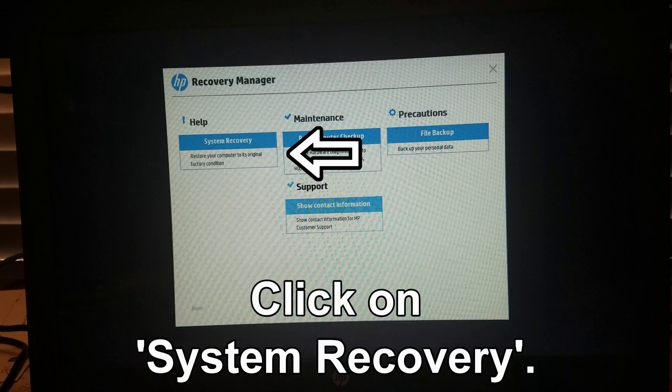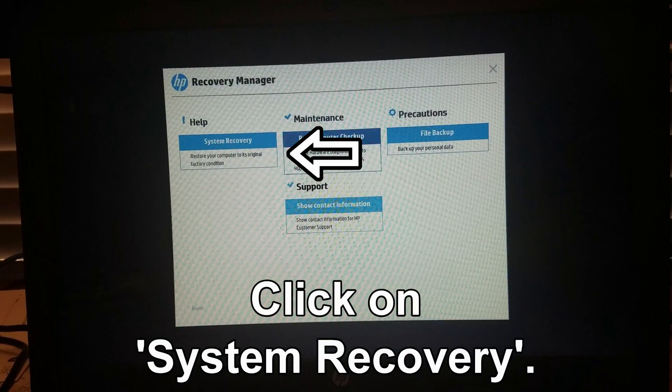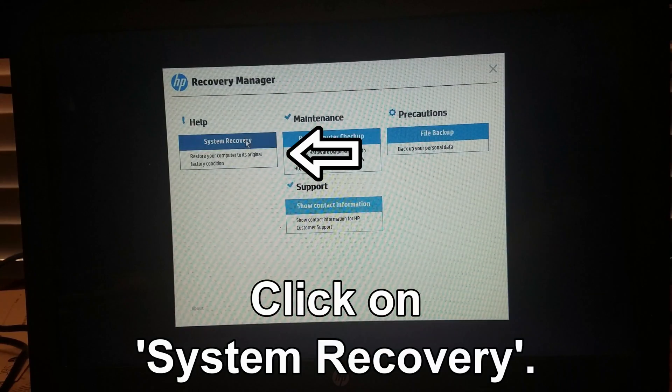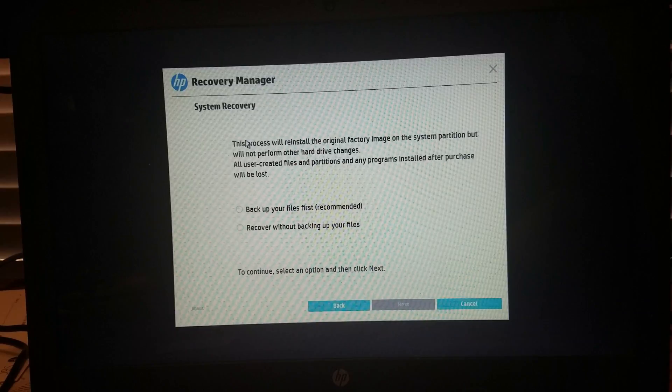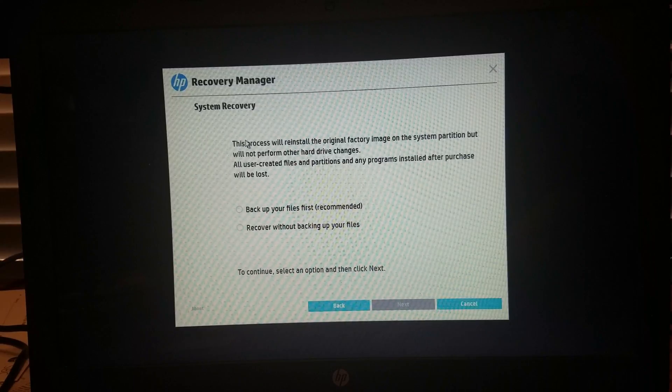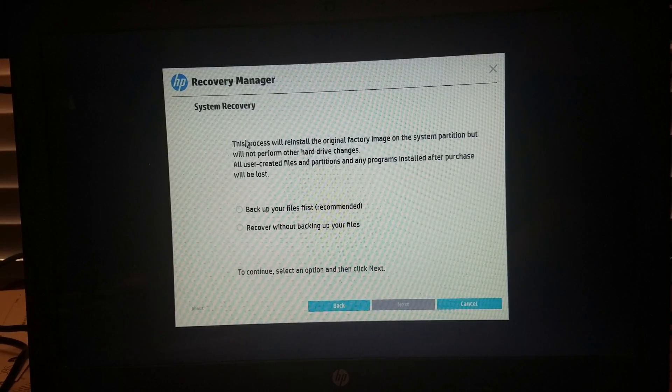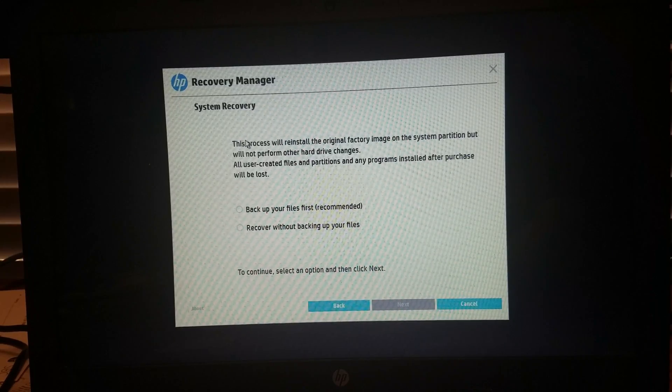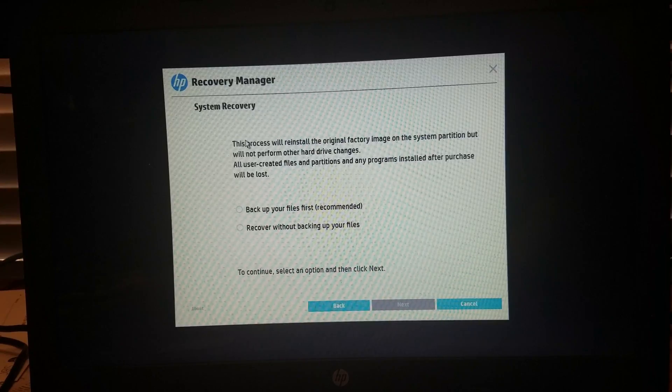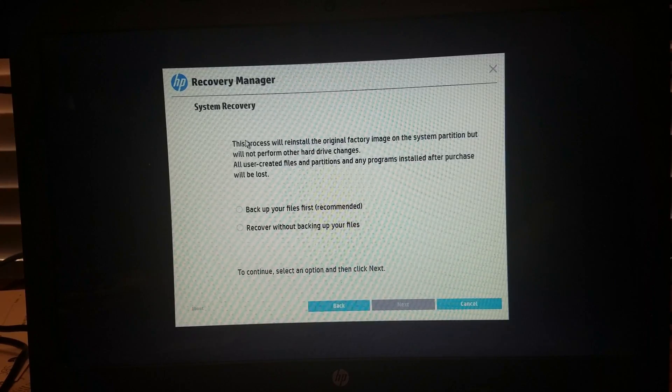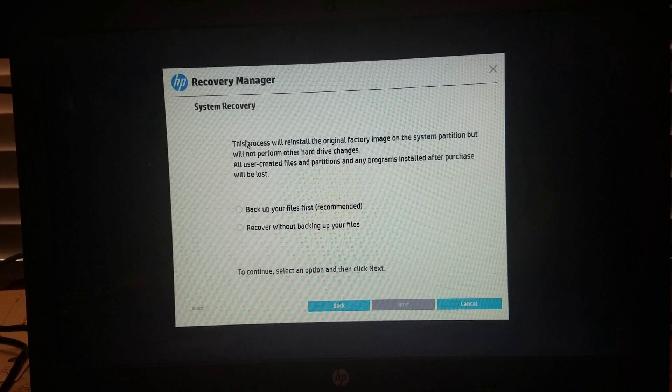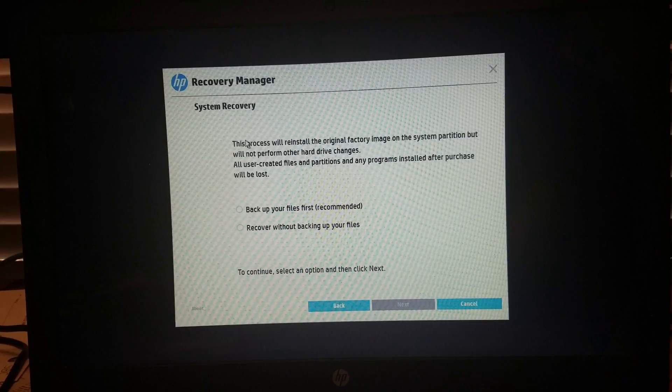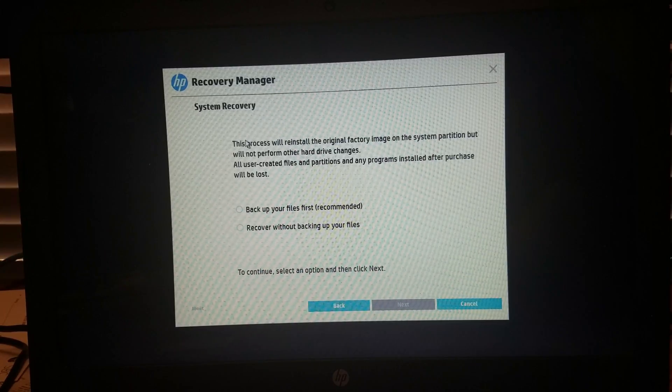Once you have accessed the Recovery Manager, you will want to click on System Recovery. When you do click on that, it will ask you if you want to back up your files first before doing this, or if you want to recover without backing up the files.